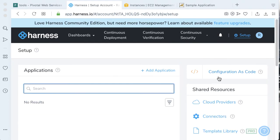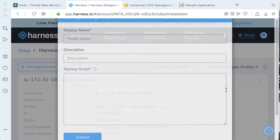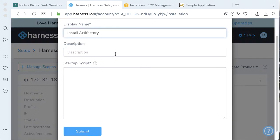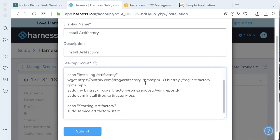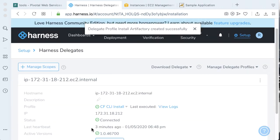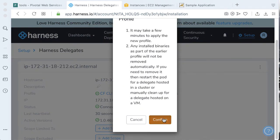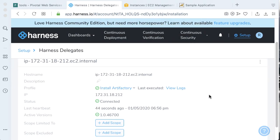Going back to our delegate profile, we can make a new delegate profile. Let's call this one install Artifactory. To install Artifactory, it should be pretty straightforward — we'll install OpenJDK, and then by leveraging the Artifactory yum repo, we can get this all set up. Similar to how we installed the CF CLI, we can go ahead and get the Artifactory distribution installed. Let's click submit and wait for this to run. Looks like Artifactory has been installed.